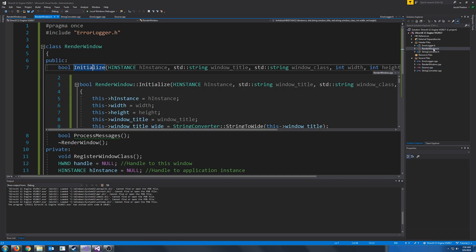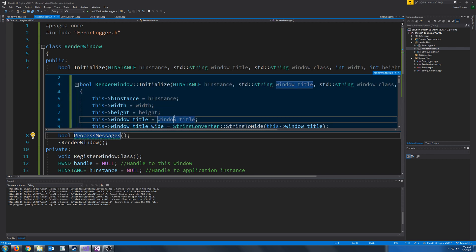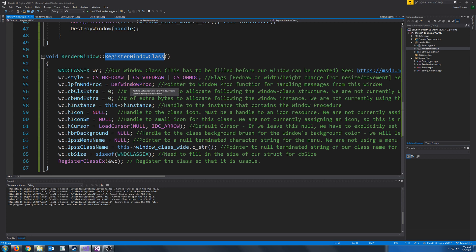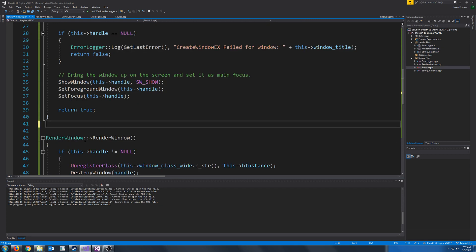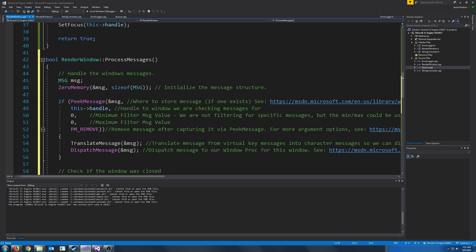So let's go back to our RenderWindow header. When we had created this class, we had created a ProcessMessages function. ProcessMessages will capture all of the messages that go to the window and dispatch them to the windows processing function. When we had created the window class, we had chosen the default WindowsProc for our windows proc function, and for now we are going to keep that. So all we have to do is create our ProcessMessages function and call that in a loop. The way this will work is we will create a message to store the next message, we're going to zero the memory out on it, and we're going to call PeekMessage.